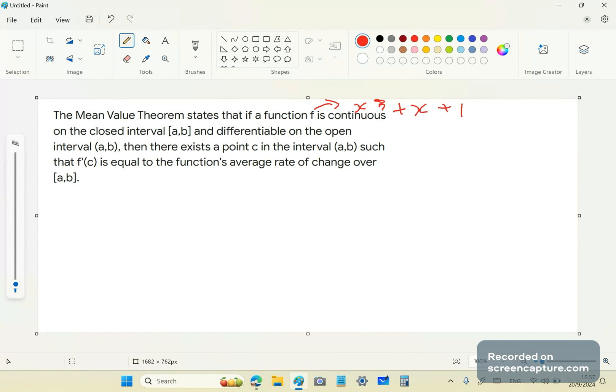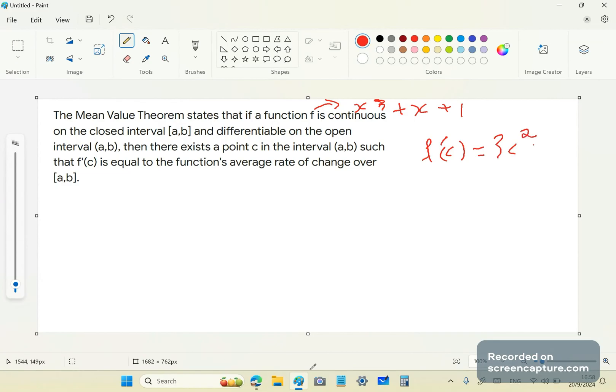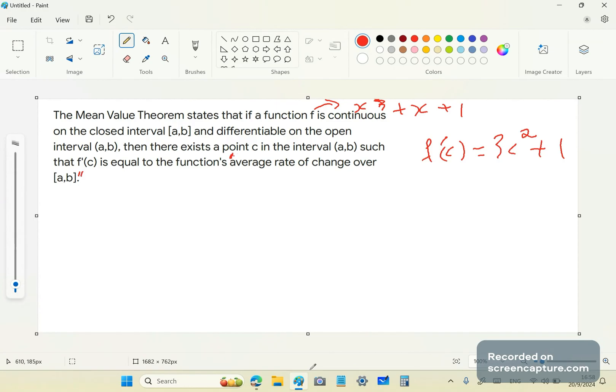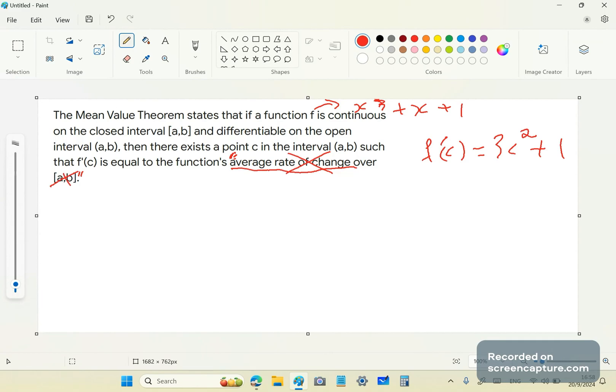Then there exists a point c in the interval such that f'(c), that means f'(c) is equal to 3c² + 1, right? Now, if this is the function's so-called average rate of change over [a,b]. Now, that's a stupid term, by the way. I should never use that. It's a kind of term that moronic MIT and Oxford professors use. It's absolute garbage. Don't use this term. Right.